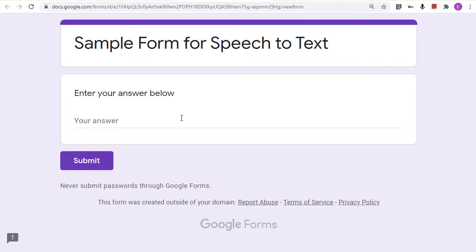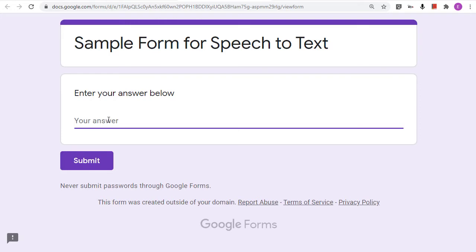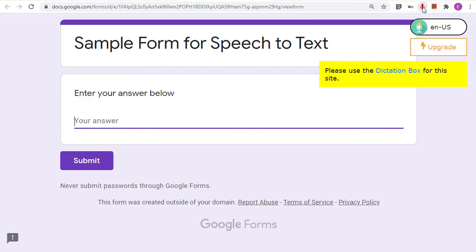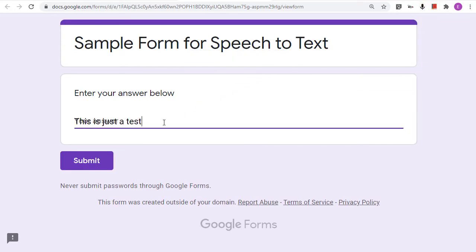So let's say we're filling out a Google Form. All we need to do is click inside of the text box that we need to complete and then click on the Voice In Voice Typing extension and start speaking. We then click the microphone icon again to stop the speech-to-text, and there we have it. Our speech has now been converted to text inside of the Google Form. With these two free and easy tools, anyone can benefit from speech-to-text.